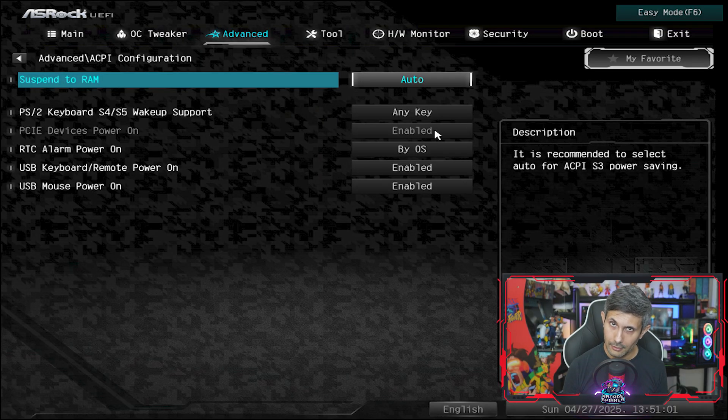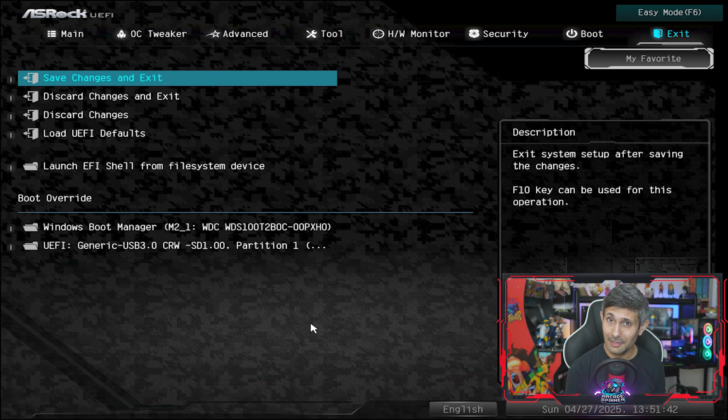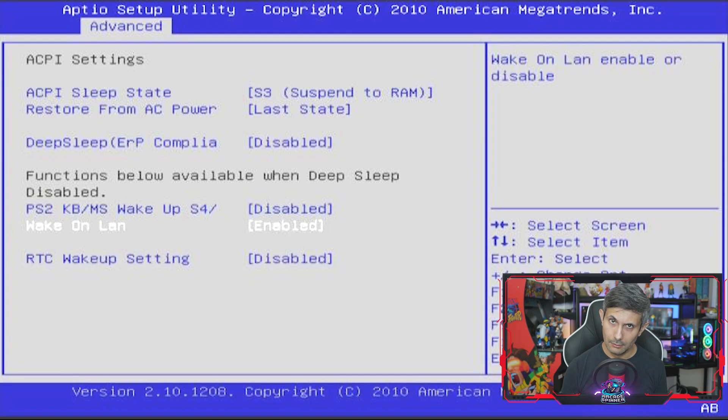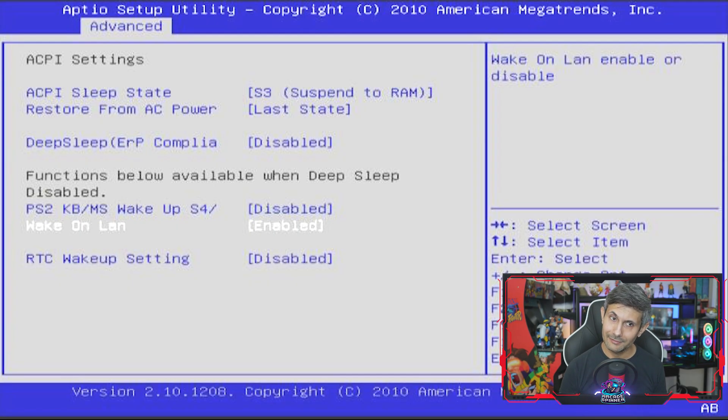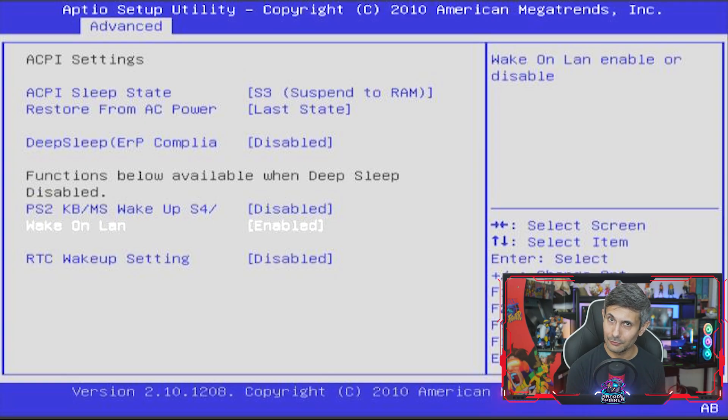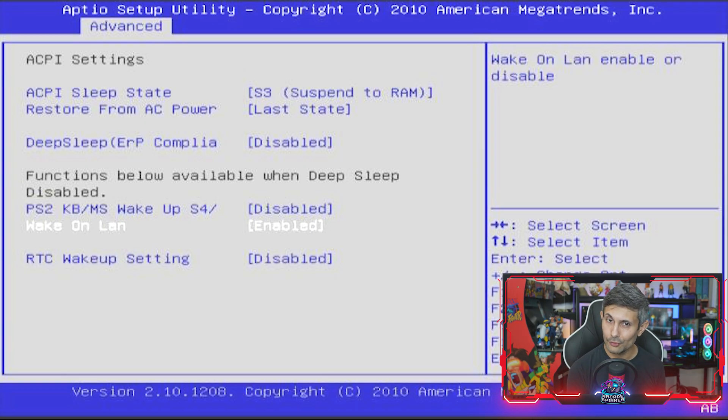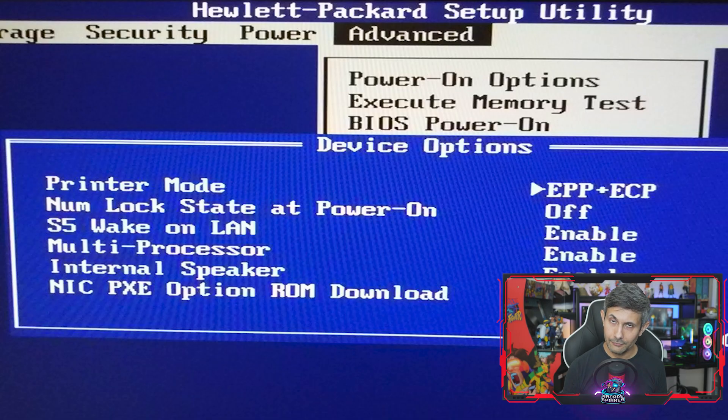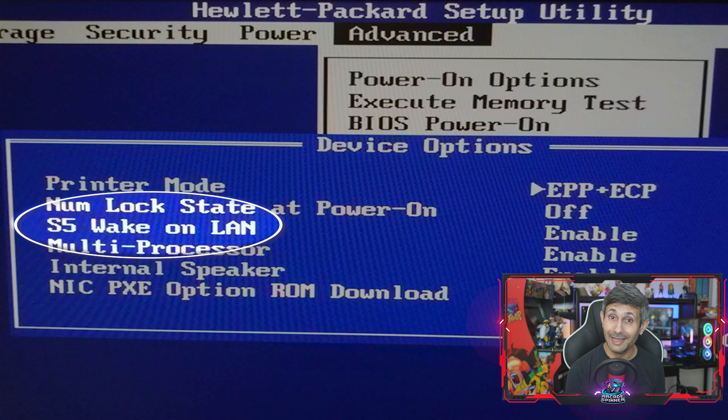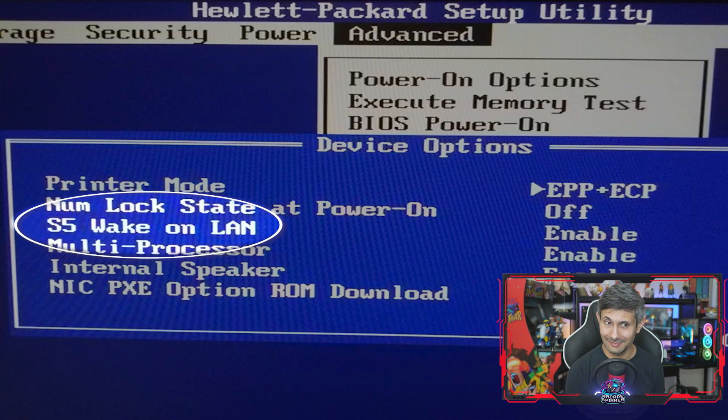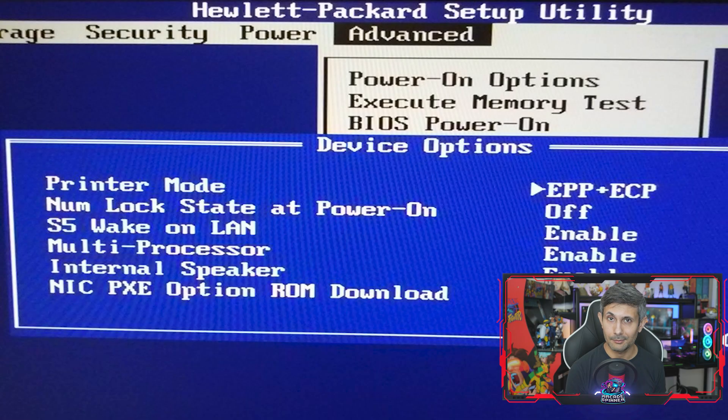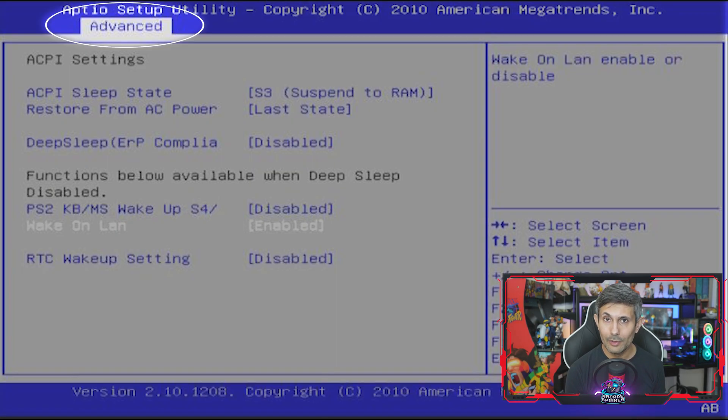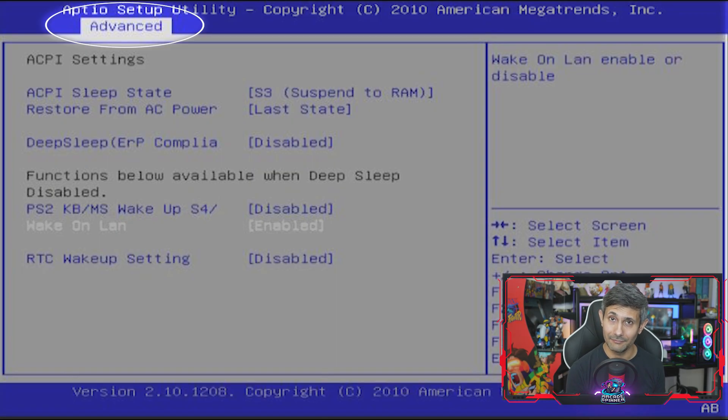And then after that, don't forget to save changes before you exit out of UEFI. Last but not least, I'm not going to forget about those of you who have super older motherboards from Dell and HP. Thankfully, these older models have explicit settings for wake on LAN. The key thing to remember here is to always start by looking in advanced.